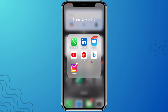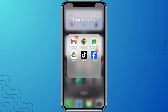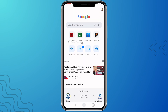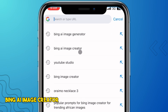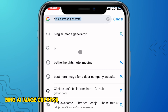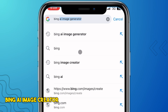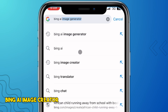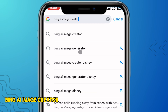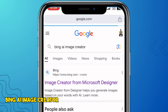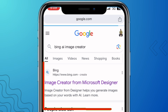The first thing you're going to do is open your favorite browser and search for Bing AI Image or Bing AI Image Creator. Go ahead and search for it, then click on the first link.